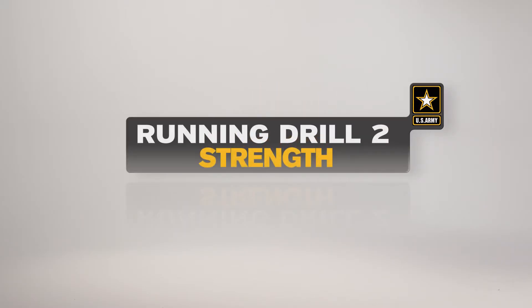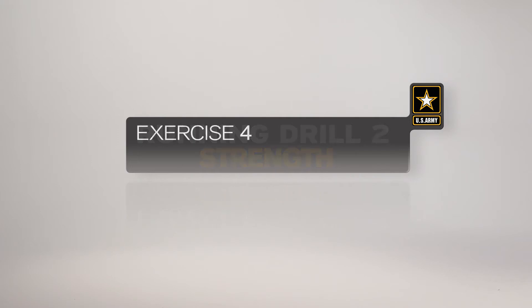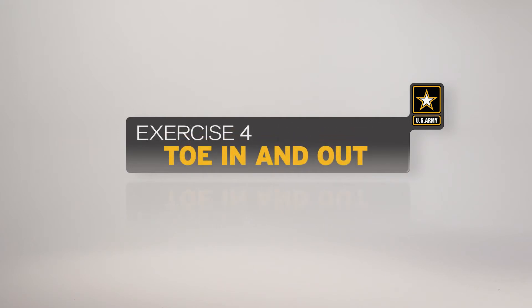The toe in and out is the fourth exercise in Running Drill 2. This exercise increases mobility, coordination and strength in the muscles of the hips and legs.